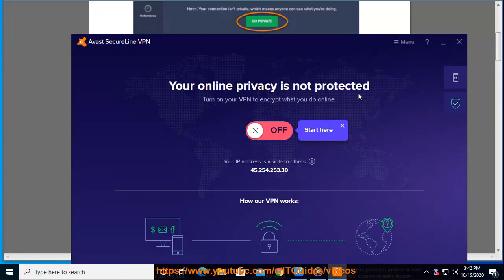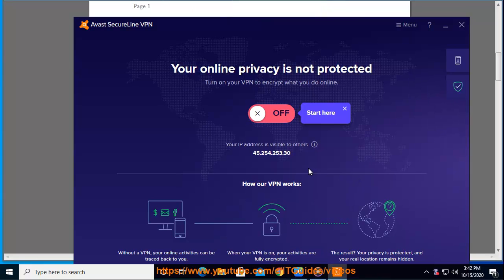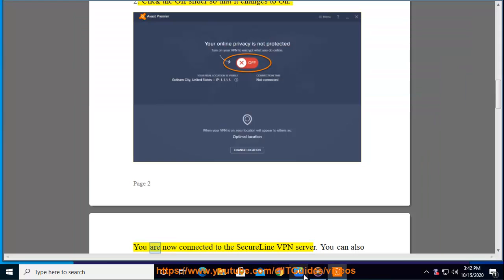One: Open the Avast user interface and go to Privacy SecureLine VPN. Two: Click the off slider so that it changes to on. You are now connected to the SecureLine VPN server.